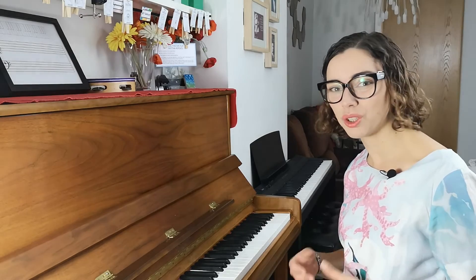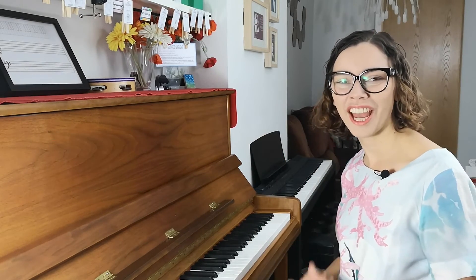MuseScore is totally free. So this is an awesome way to get your students' compositions notated. If you're doing one of our composition projects, get them all notated and you can put them together in a book or print them out for your students. Super fun. Let me show you how to get started.